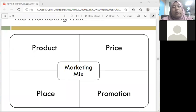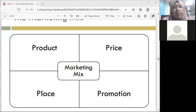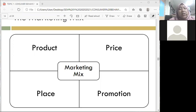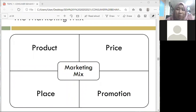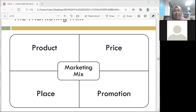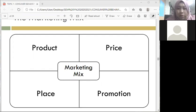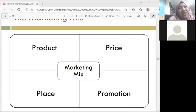The next element is public relations. I've shared this before and I think your other lecturer from the marketing class may also share the same thing. Public relations is divided into two: number one, we have the ambassador, and the second one is the spokesperson.